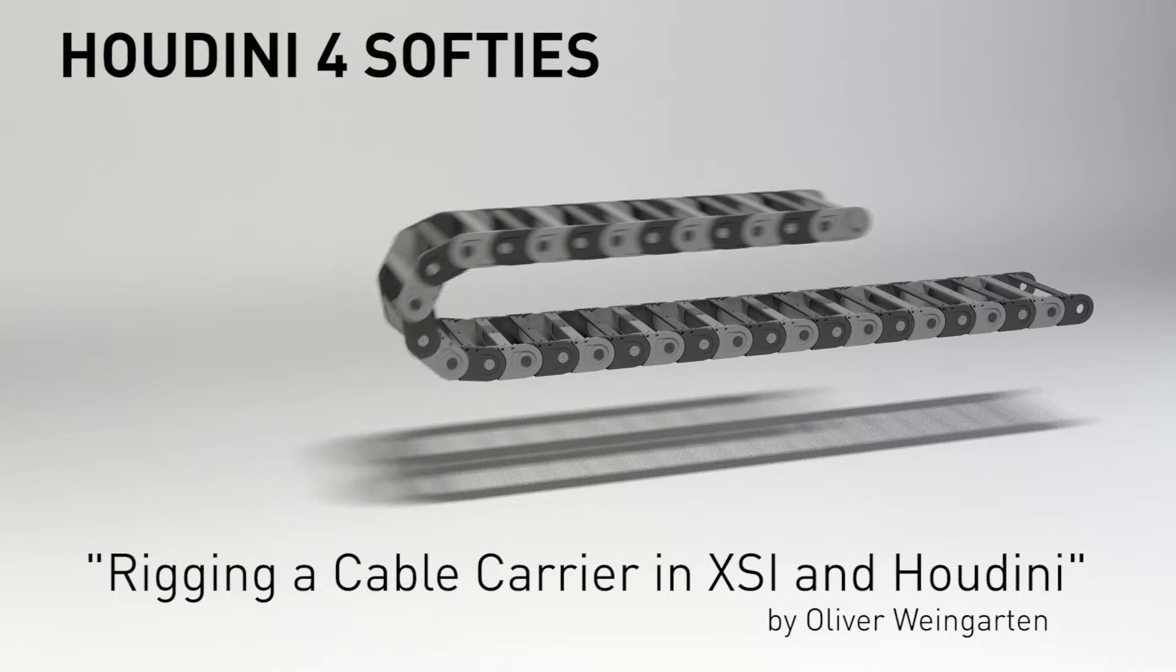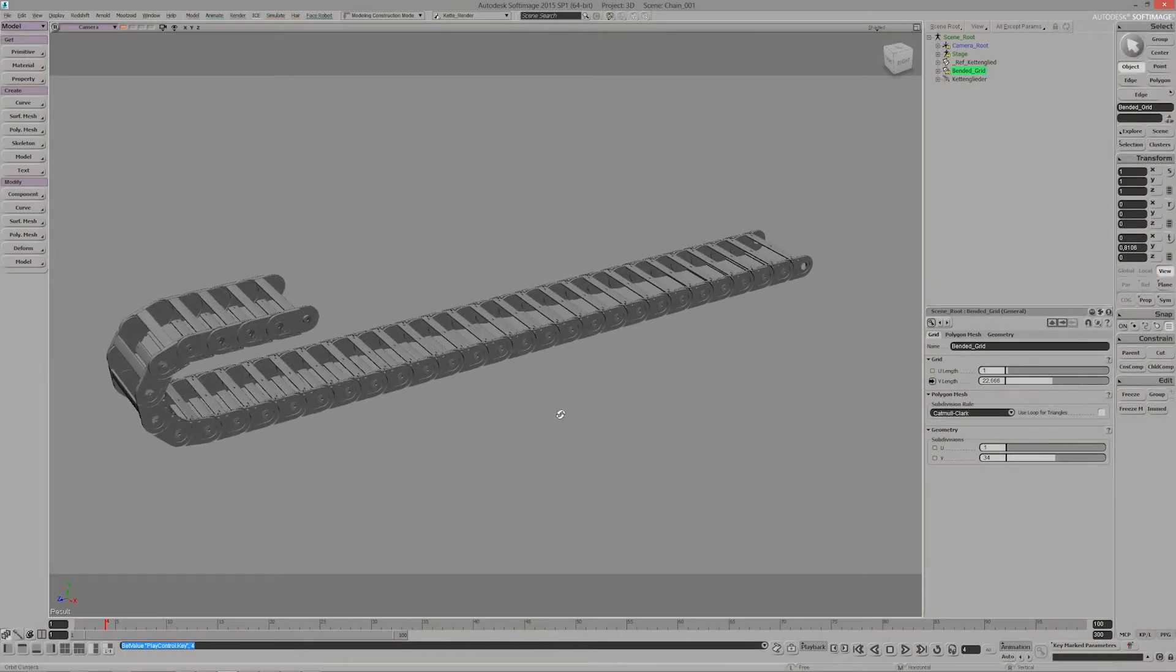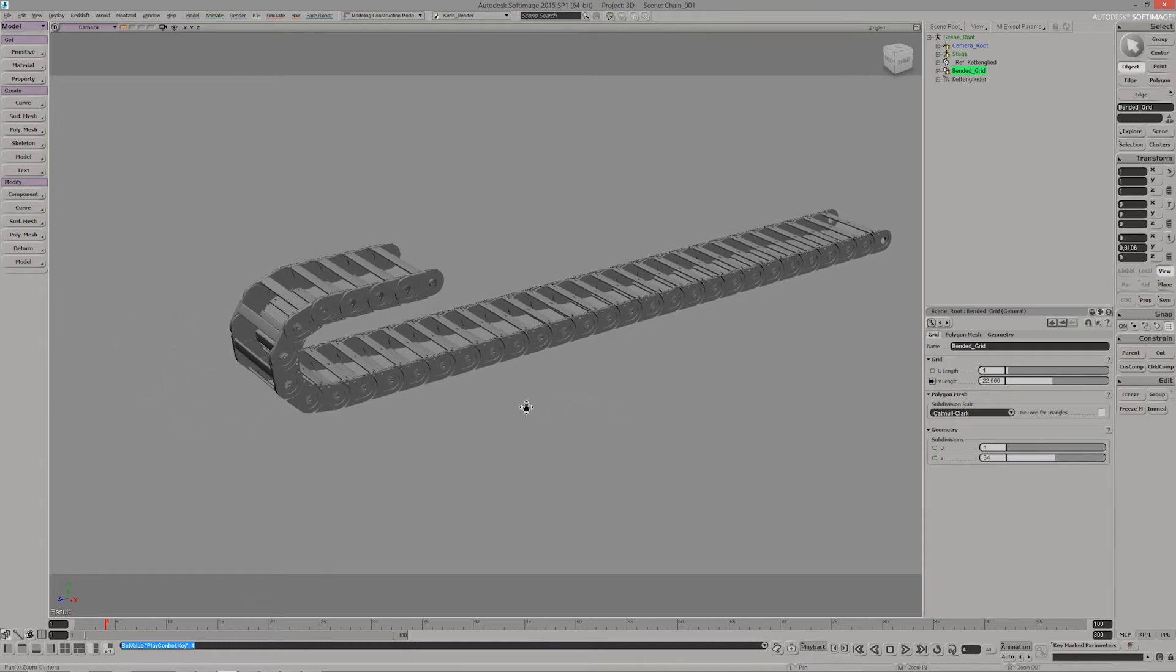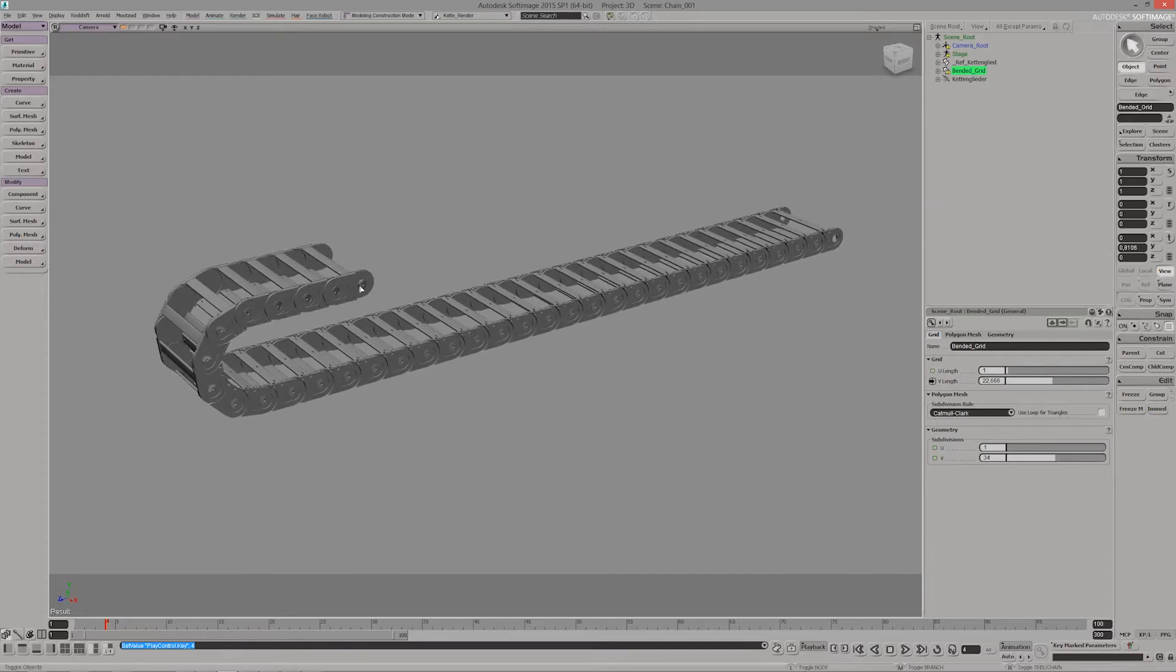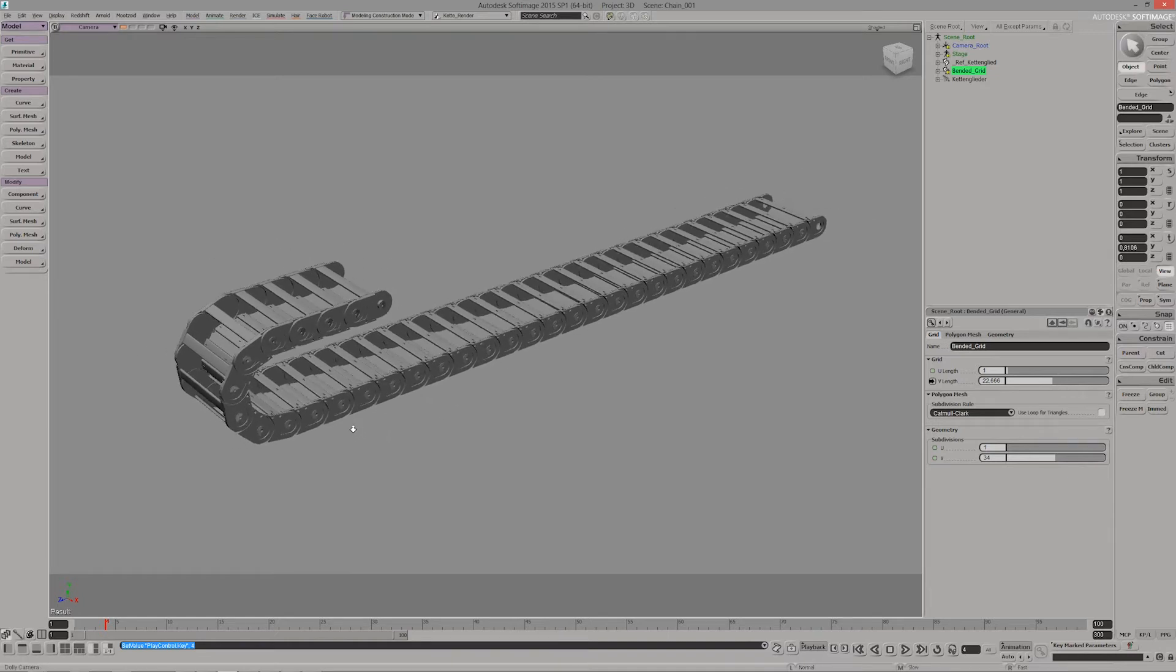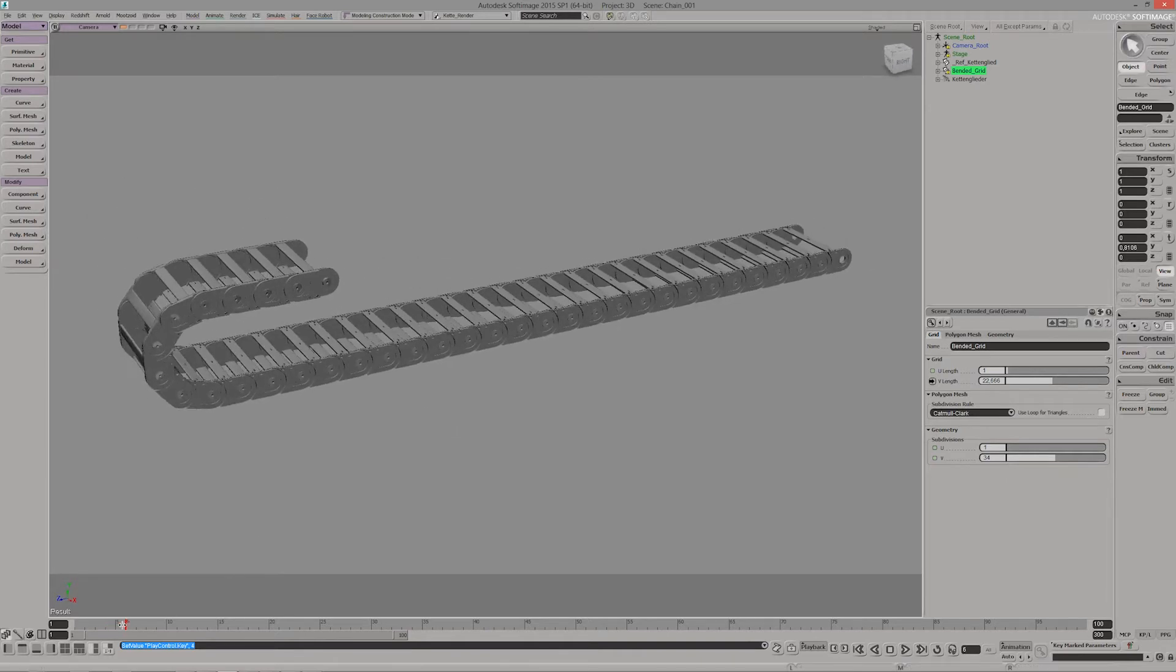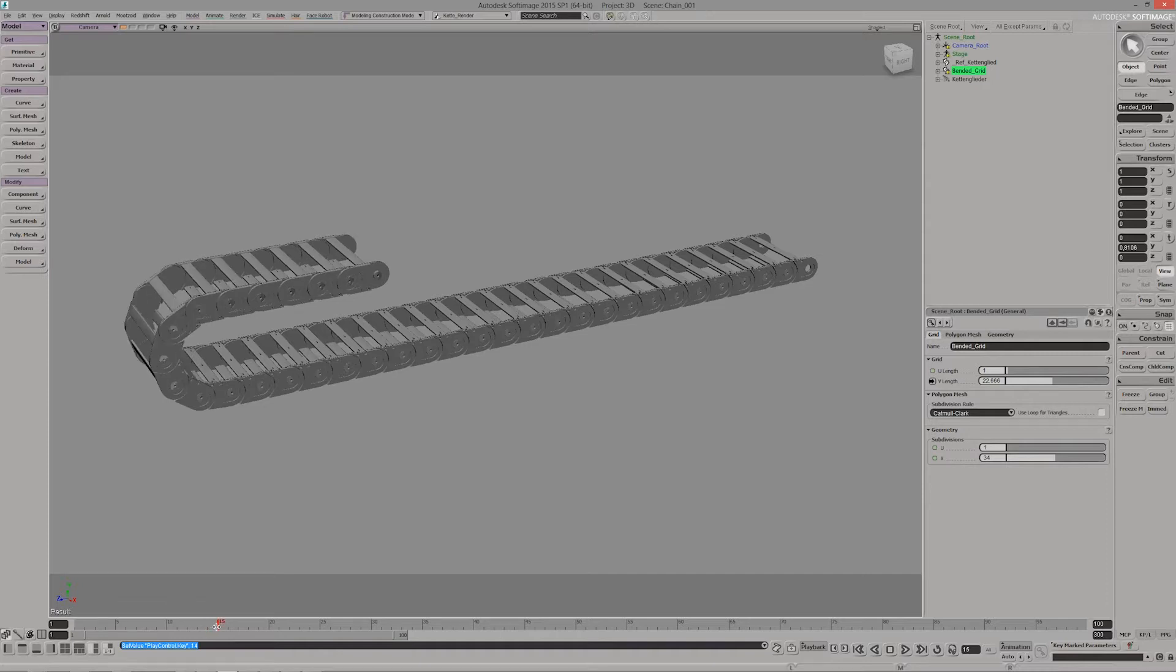So let's jump over to XSI. You can see what my setup looks like. I came across this issue that I had to model and animate a couple of these chain carriers for a couple of machines I'm still working on, so I had to find an efficient way to simulate something like a rigid behavior of all these chain parts. So I came up with the idea to use a bent deformer to get this kind of deformation or movement of my parts.